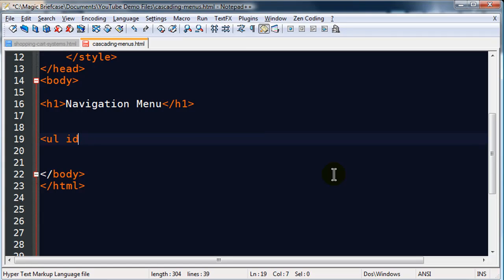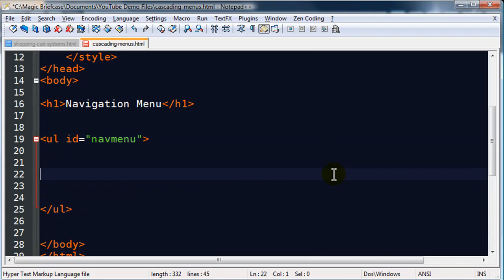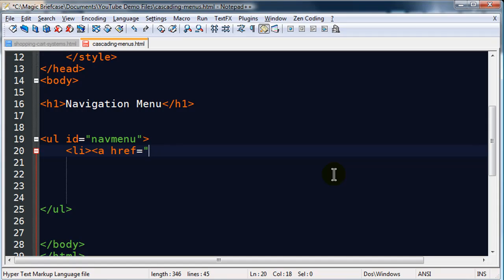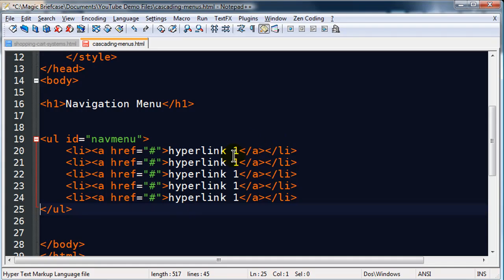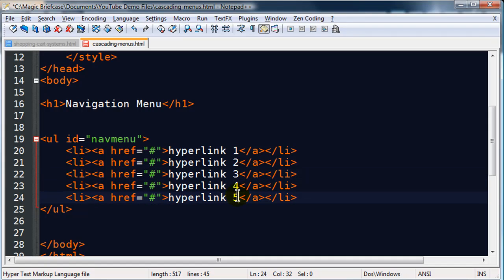I'll go ahead and uniquely identify the unordered list. My unordered list is going to have a series of list items, and each of these is going to be a hyperlink — just a little dummy link. I'll set up hyperlinks 1, 2, 3, 4, and 5. This is my parent navigation menu — what a person sees right when they go to the page. Some of these options I want to have sub-menus.